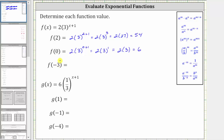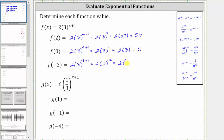Next, we have f of negative three. We substitute negative three for x, which gives us two times three raised to the power of negative three plus one. Negative three plus one is equal to negative two, giving us two times three raised to the power of negative two. Using the negative exponent property, three raised to the power of negative two is equal to one over three squared, which is equal to one ninth, giving us two times one ninth, which is equal to two ninths.